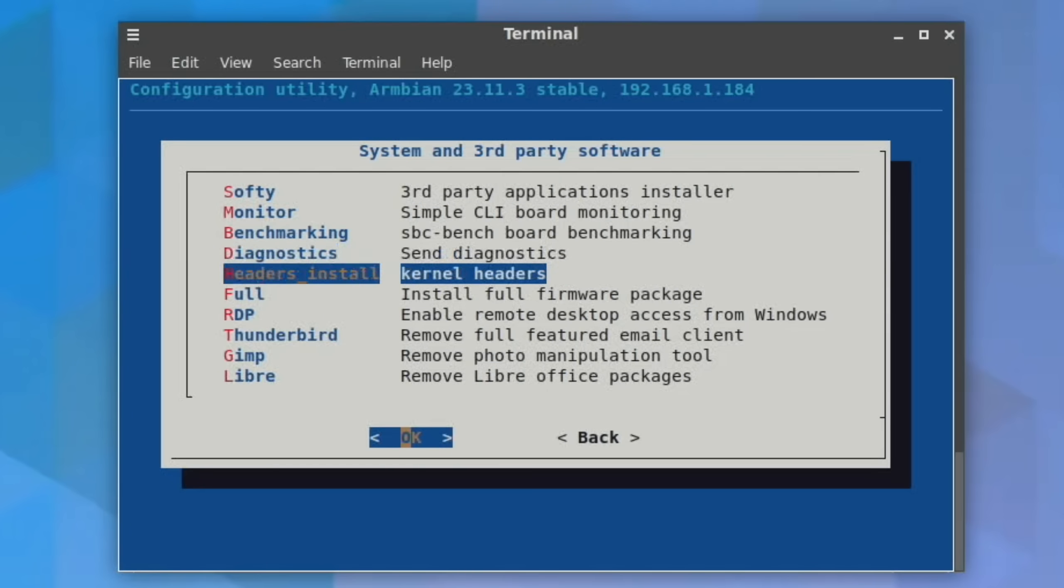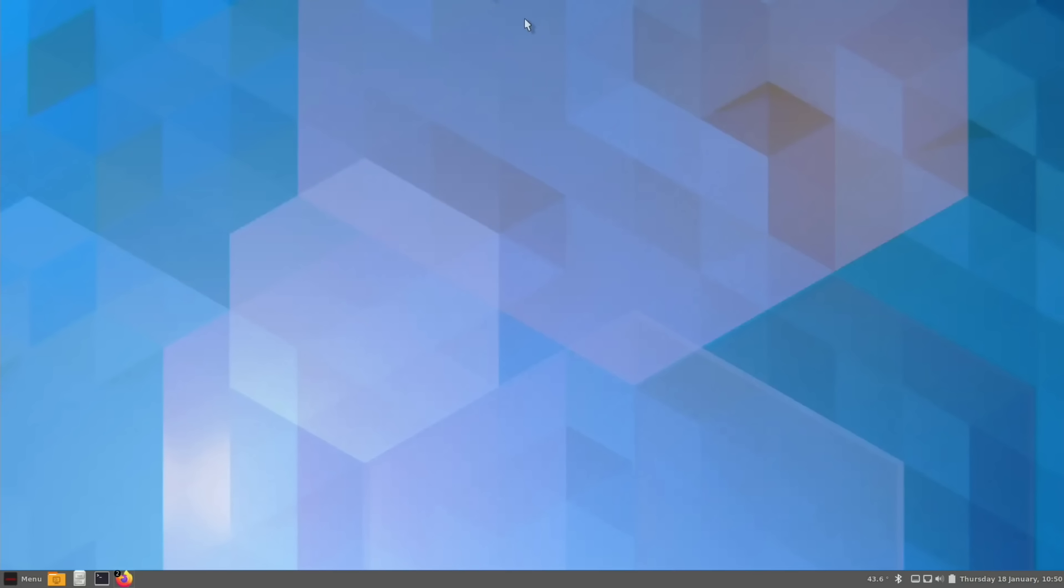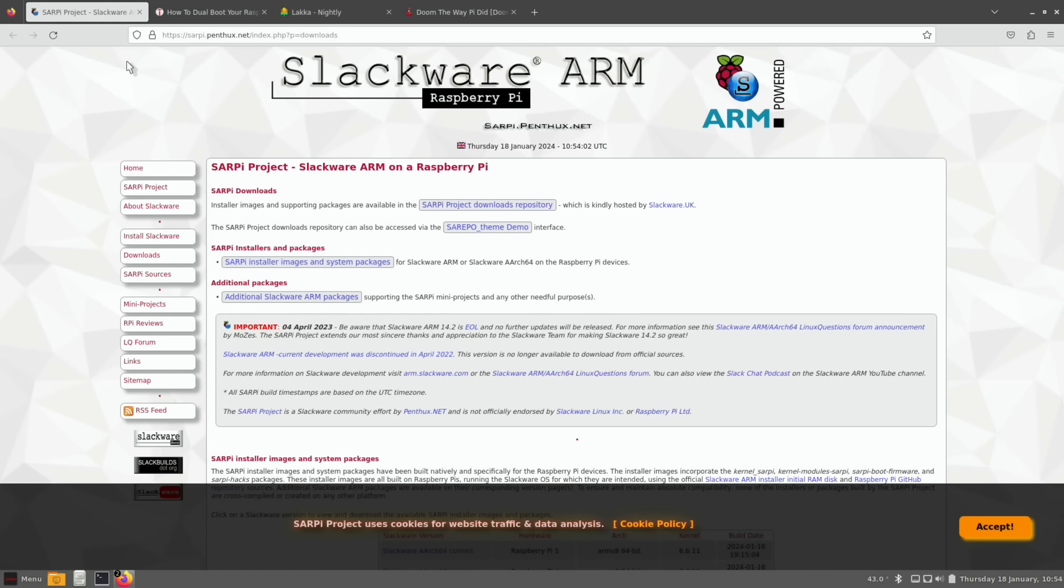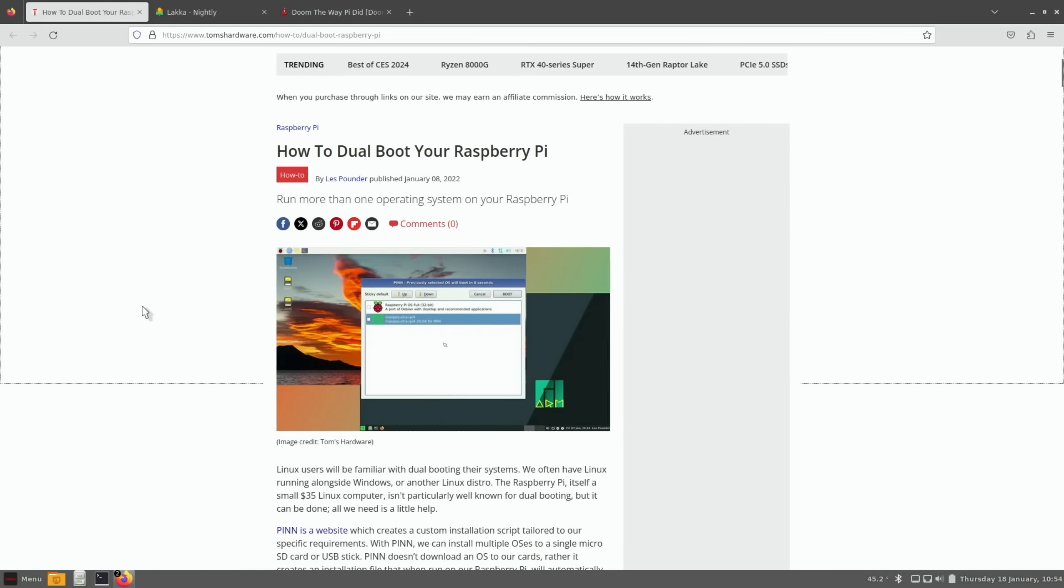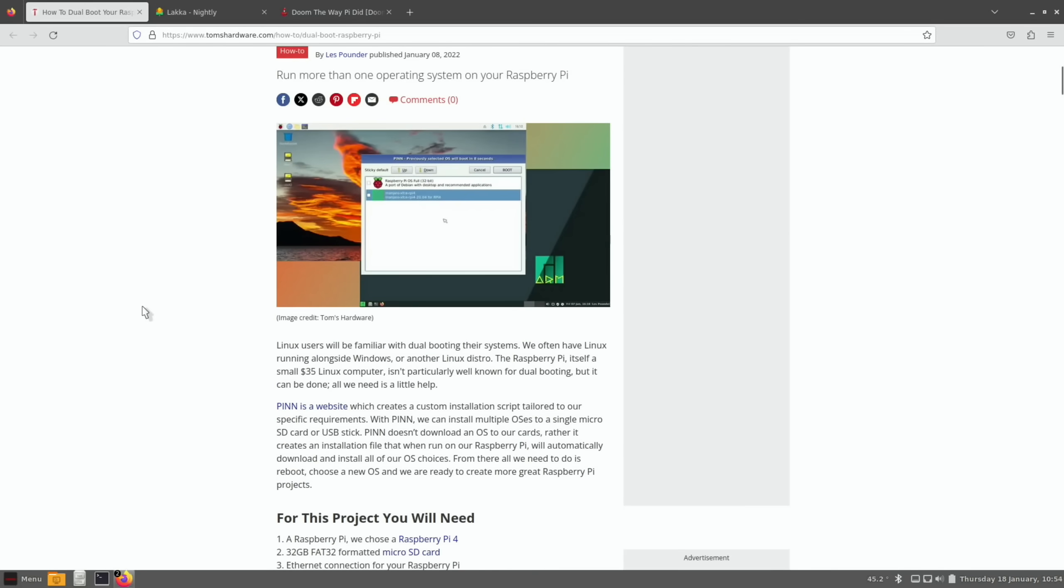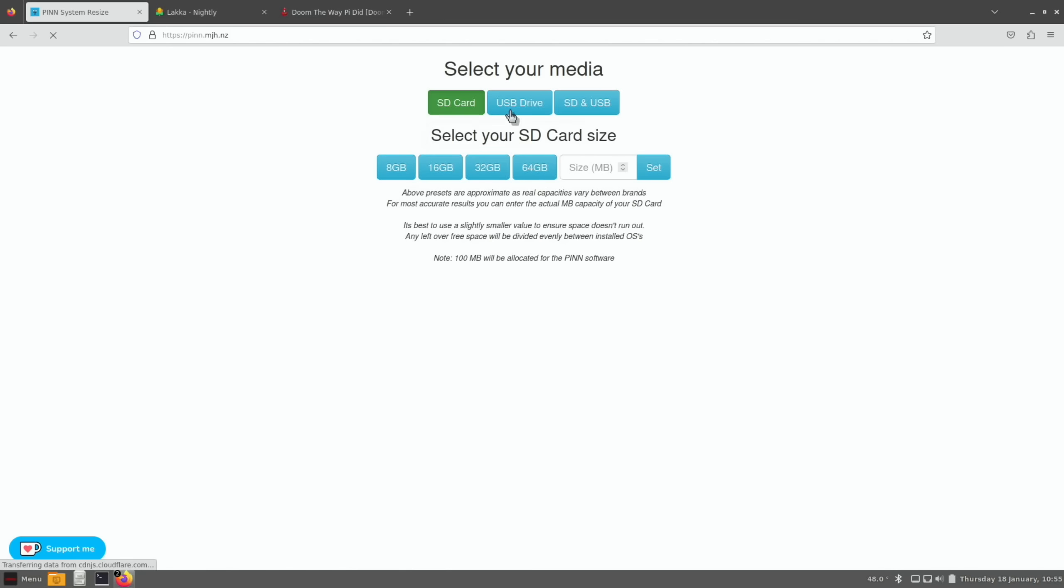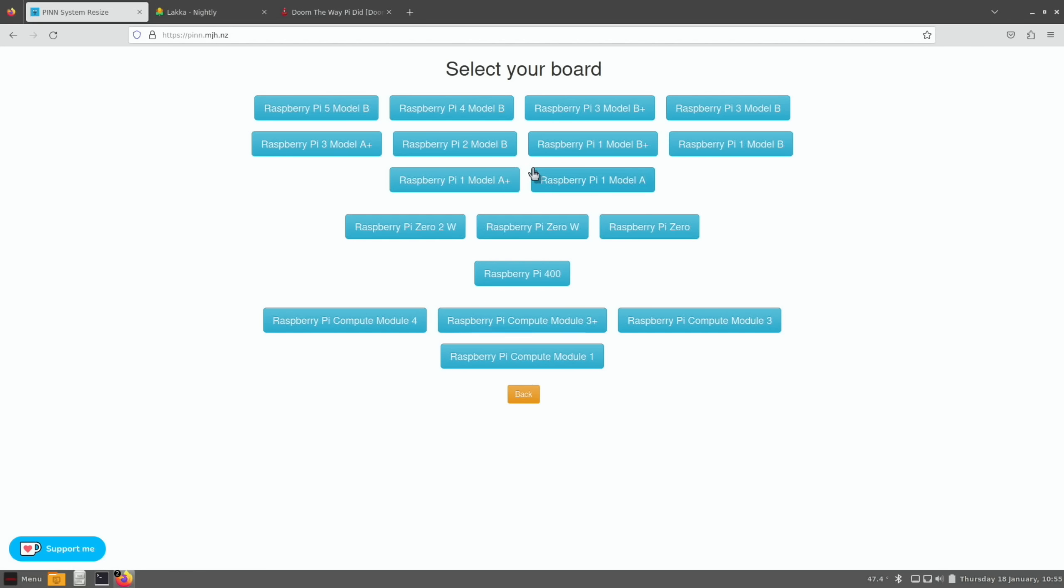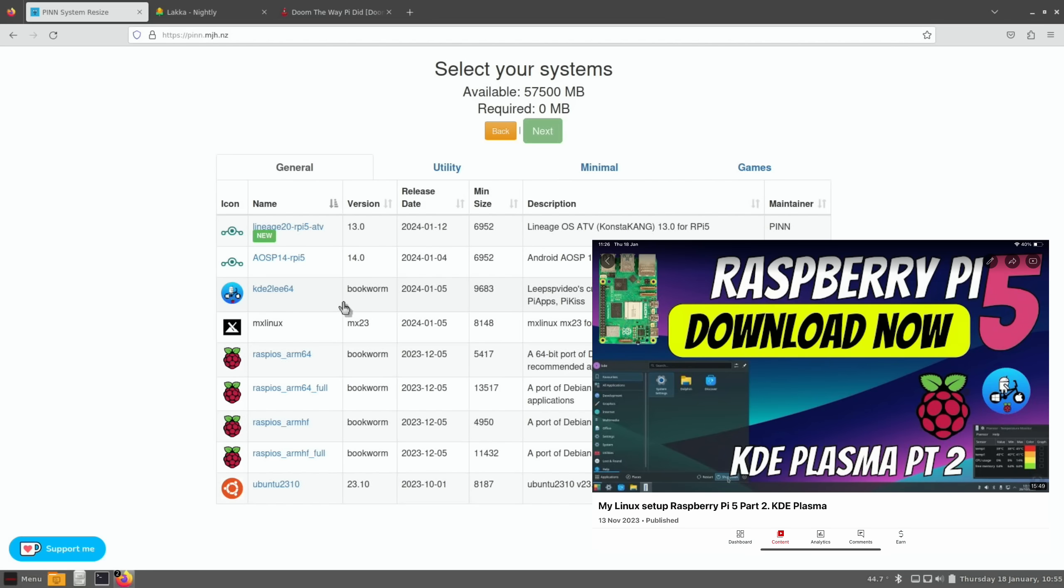So what else have we got on Raspberry Pi 5? Konsta Kang has released LineageOS 20 which is based on Android 13. We also got Slackware ARM builds for Raspberry Pi 5, and thanks to Lucas Knight for letting me know about this one. I mentioned Pin OS earlier on. The Pin website is also available—you pick what sort of storage you're using, so say USB drive, and tell it what sort of storage, tell it you've got a Raspberry Pi 5.